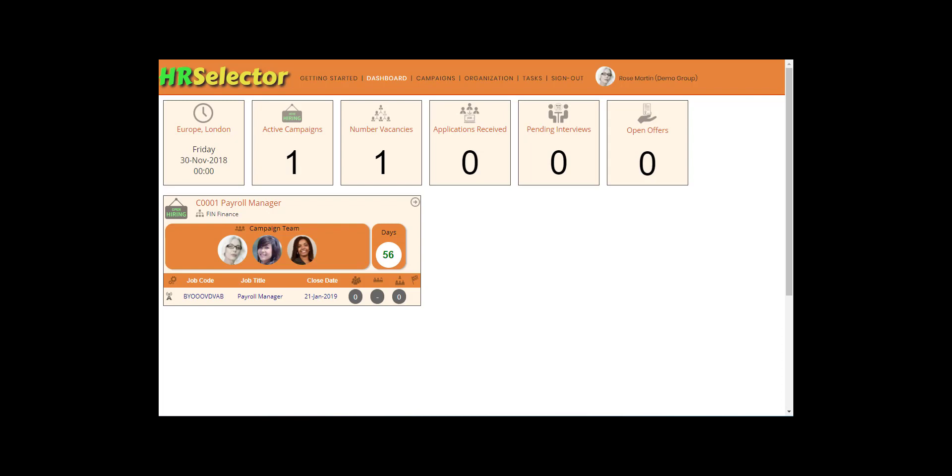In some cases an organization might want to grant external users access to their HR Selector account. For example, this could be where the services of a recruitment consultant or HR professional have been commissioned to assist in the sourcing of suitable candidates.